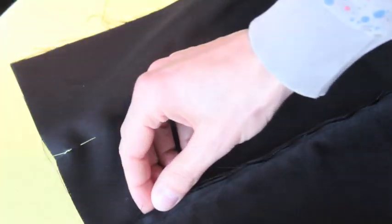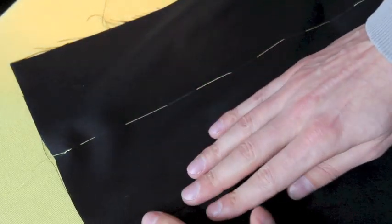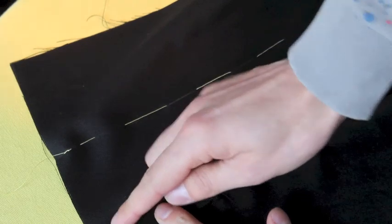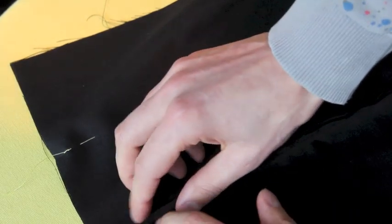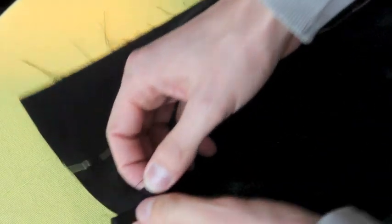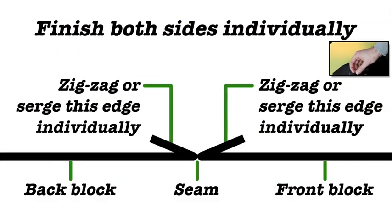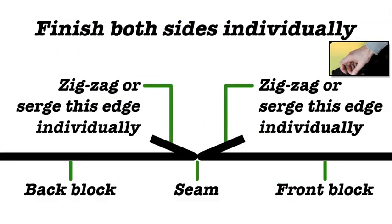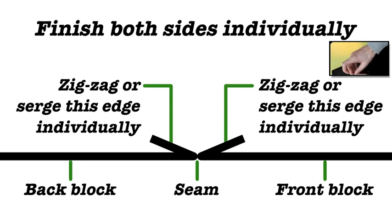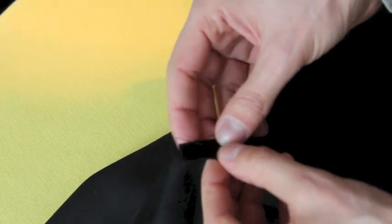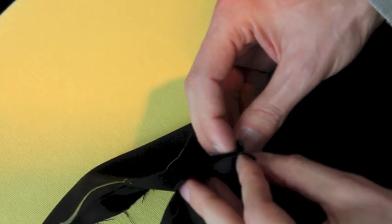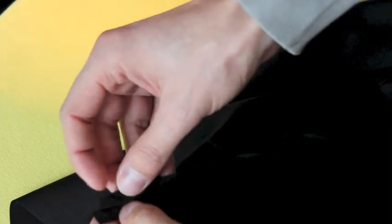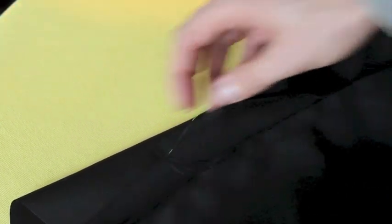Once your side seam is sewn, take your pins out, and then we're going to be finishing the seam allowance. Now, eventually we'll press the seam allowance open, so each side of the seam allowance to its own side. So we're going to finish the seam allowance individually for the front and the back side. So I'm going to serge along this edge and serge around that edge, so that both pieces are finished individually. If you don't have a serger, just put a nice little zigzag there, so that the edge is locked.